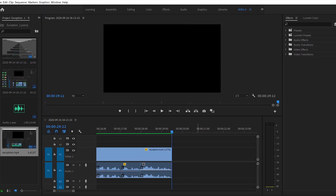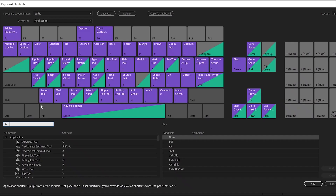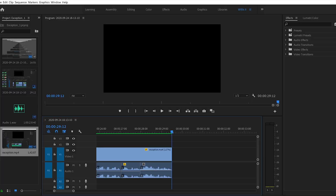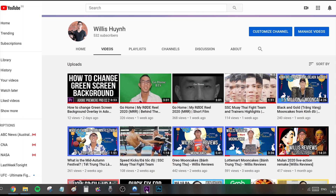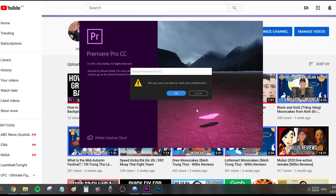The second fix is clearing the preferences in Premiere Pro. Before you do this, just make sure you save your keyboard shortcuts first, or else you'll have to remap your keyboard once again. To reset the preferences, close down Premiere Pro, hold down the Alt key on PC before clicking onto the shortcut. Premiere Pro will then prompt you to reset the preferences, and if you do, hopefully that fixes the low level exception.